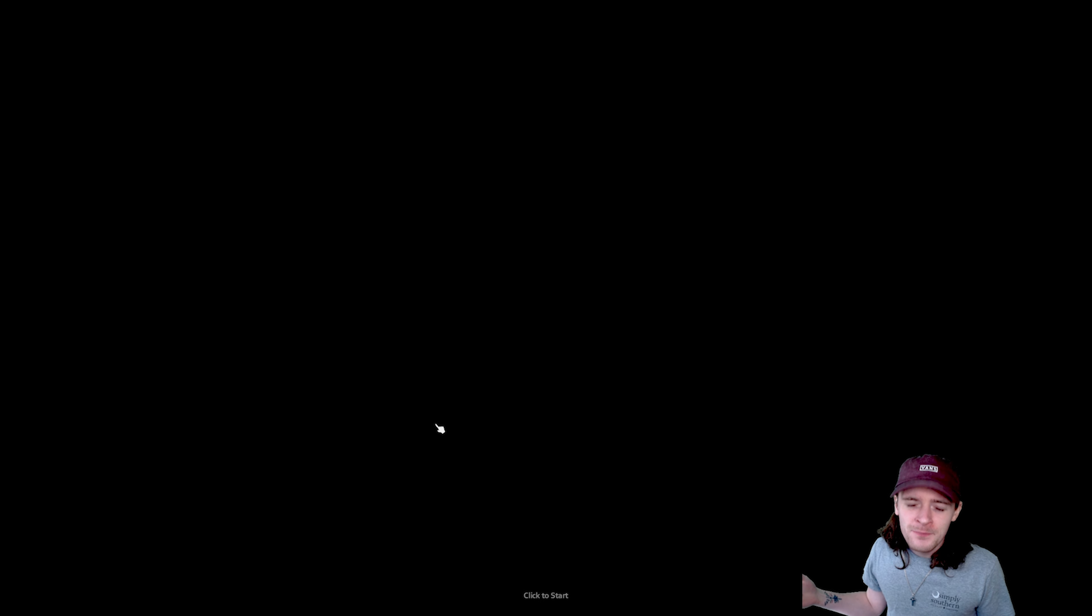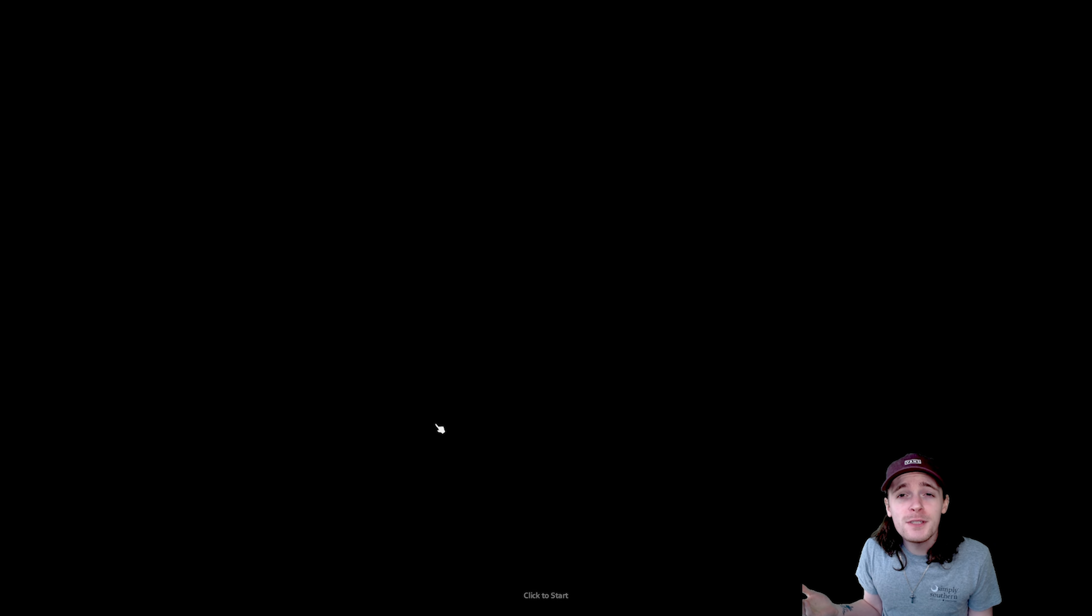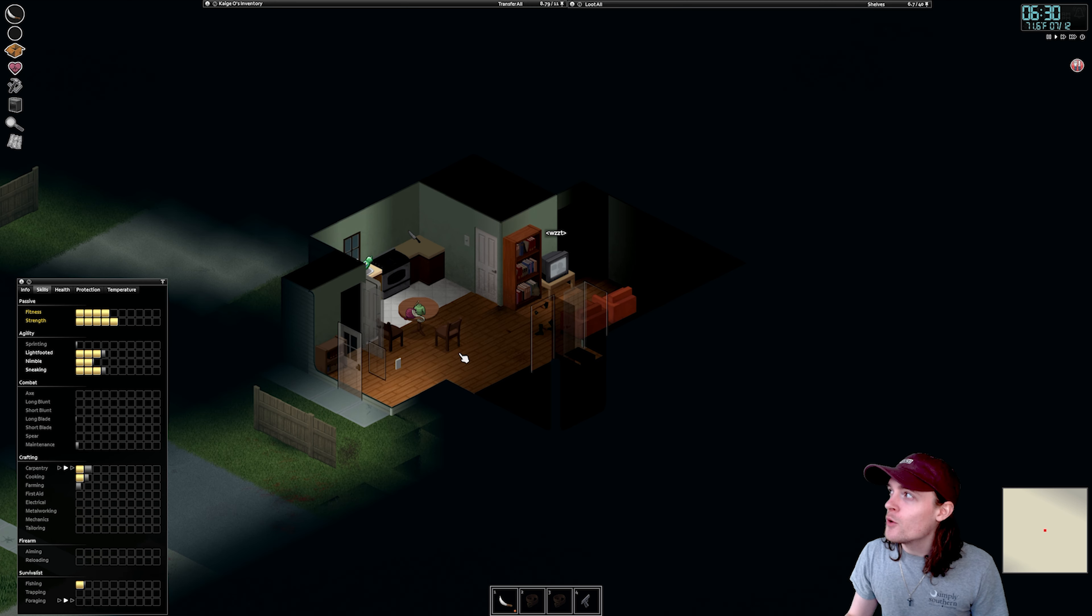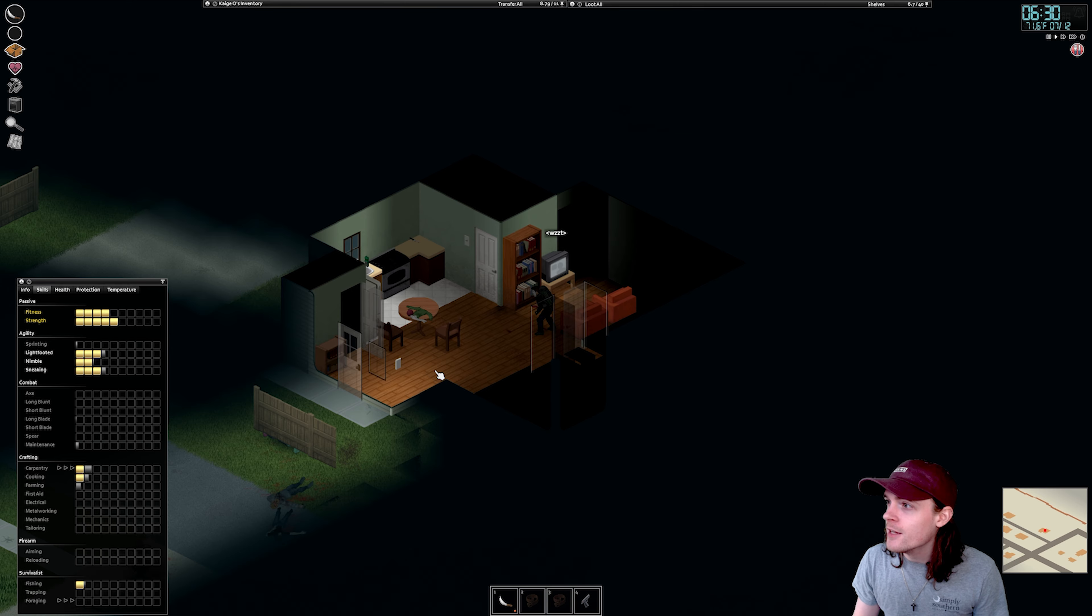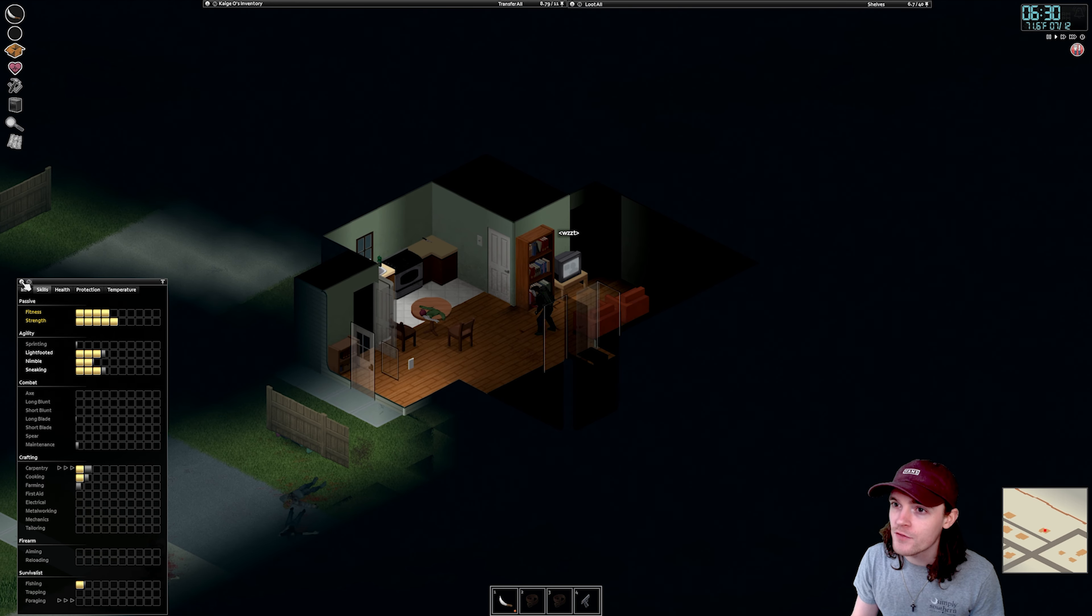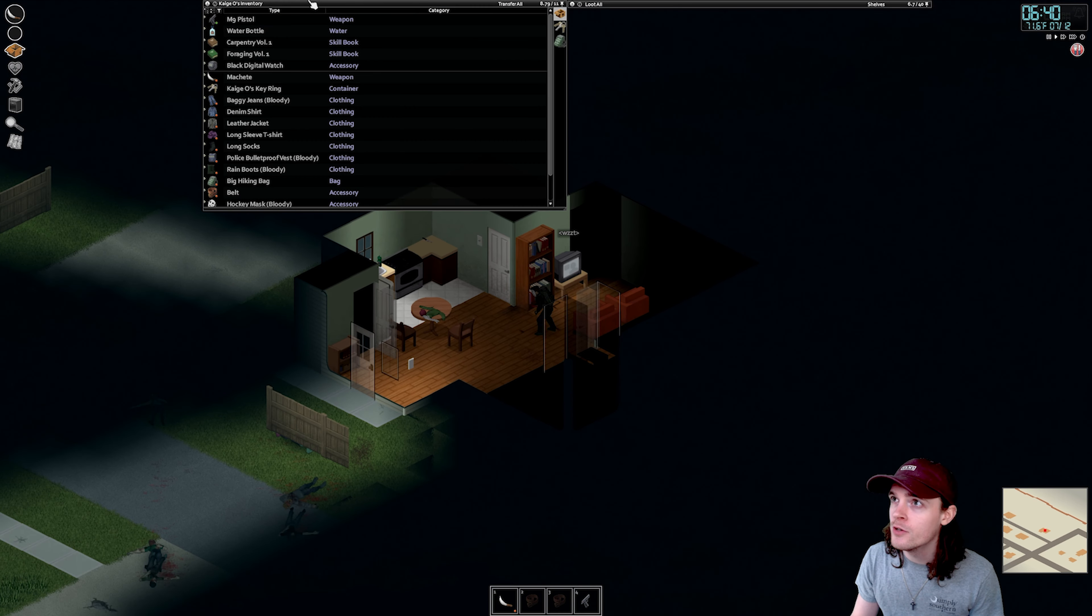What's good everybody? It's KeijoGaming, and we're back with some more content. What did you expect? We're back with our Project Zomboid. It's early in the morning. We just finished our show.